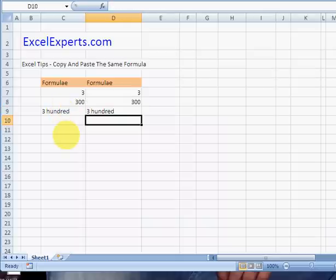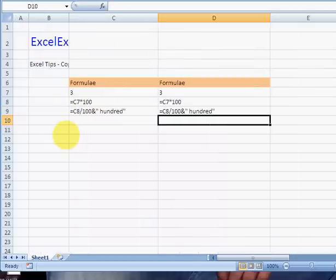So notice that when we switch to the formula view, that's Control and the button to the left of 1, we see exactly the same formulas.